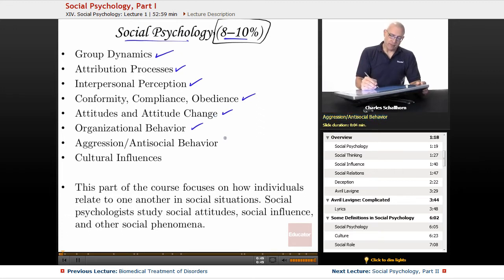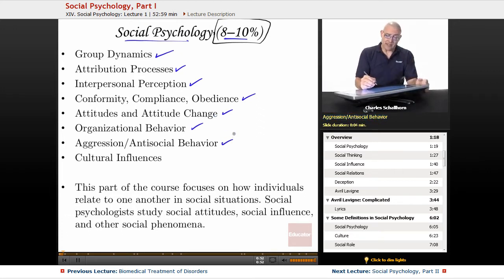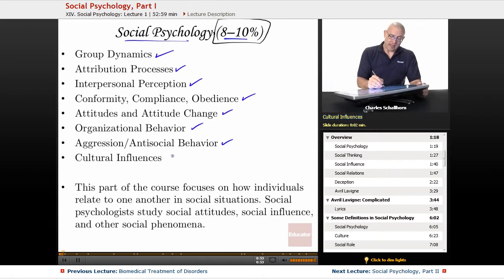We'll also cover organizational behavior, aggression and antisocial behavior, and cultural influences.